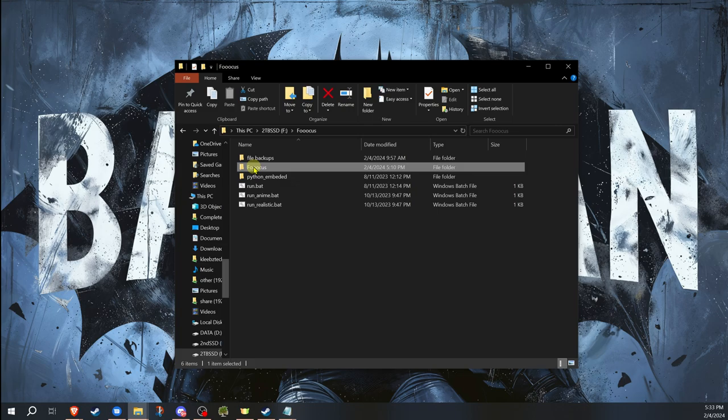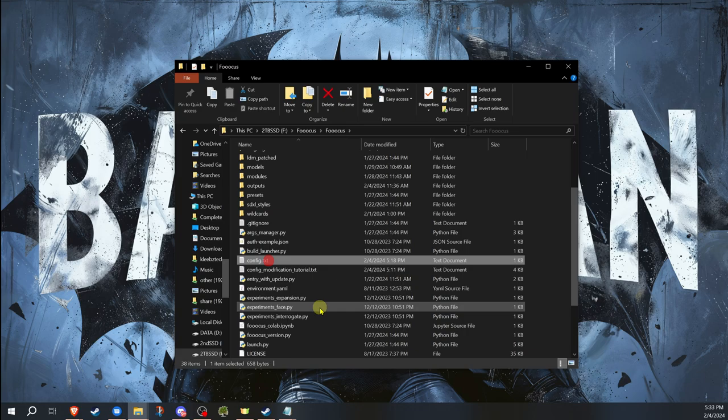So inside your Fooocus folder, you're going to go down, you're going to find the config.txt file.